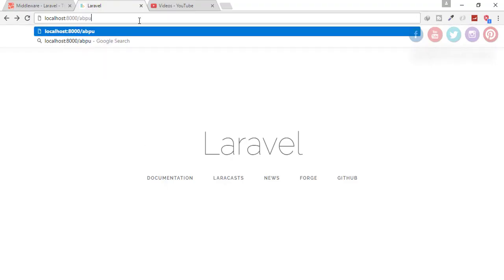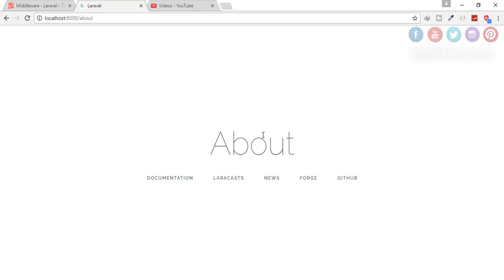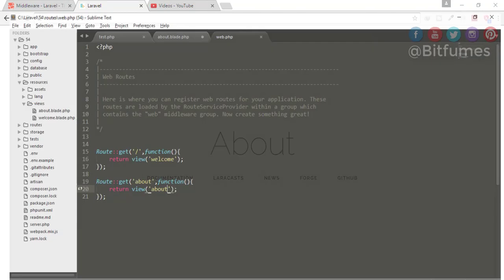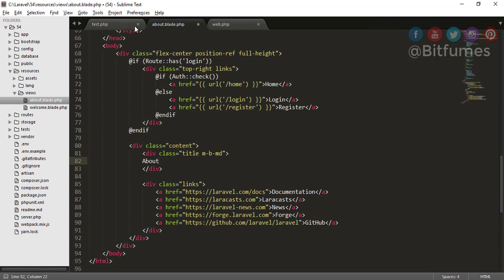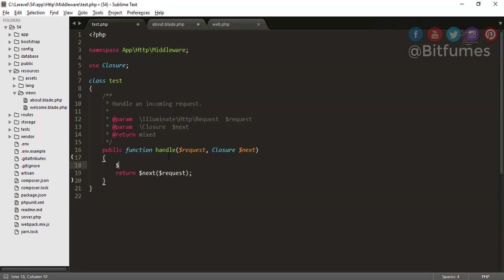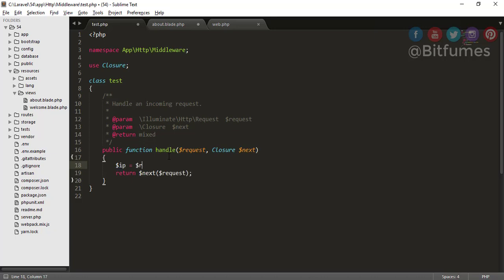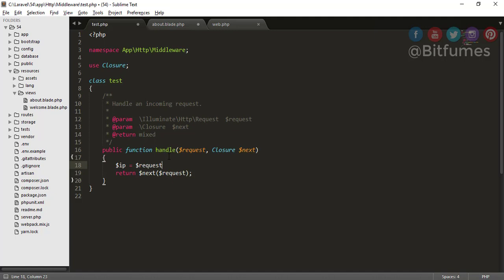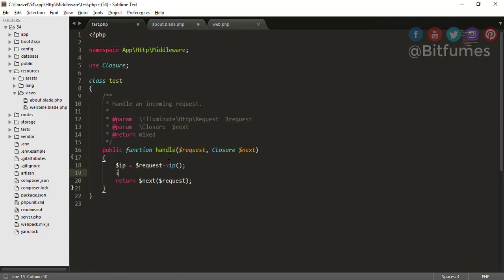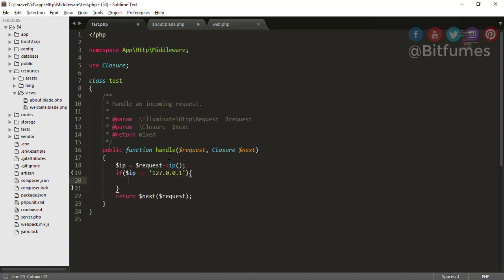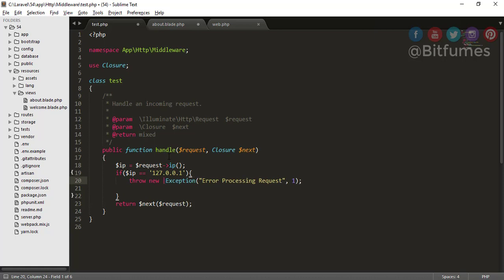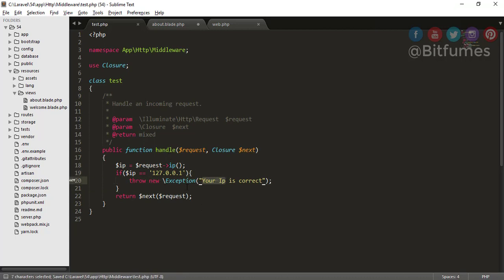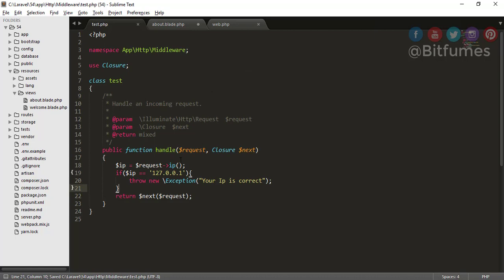Now we have to make some logic inside our middleware. So let's say I can have IP of my request, so I will say request IP. And here I will type if IP is equal to 127.0.0.1, then throw an exception and in that exception you can say 'Your IP is correct.' That means if we are on the correct IP address then this exception will go, or otherwise we will go to the requested page.